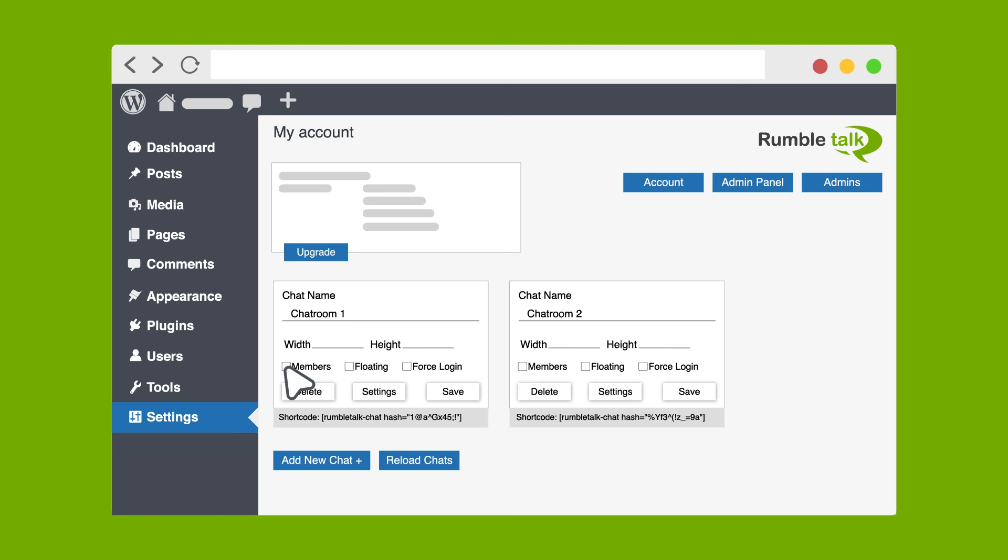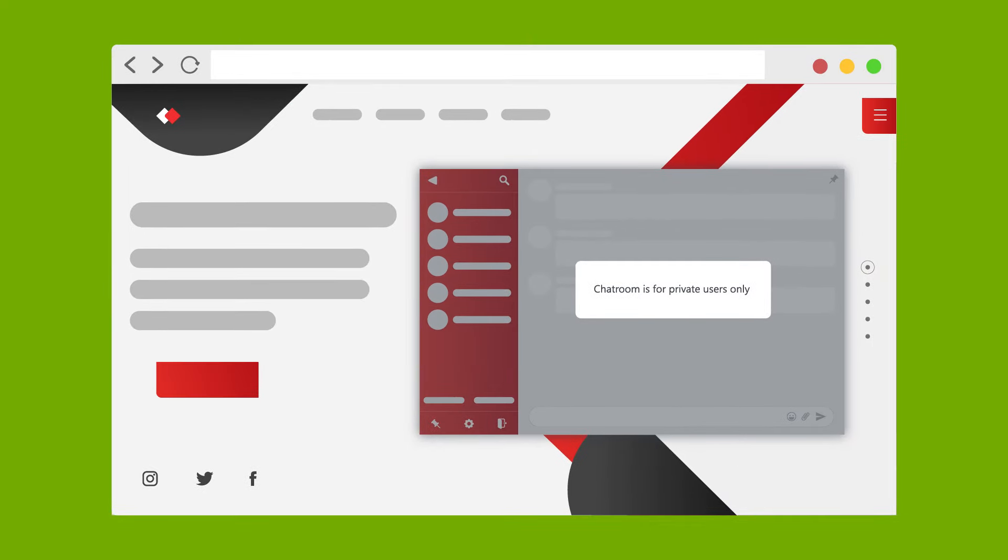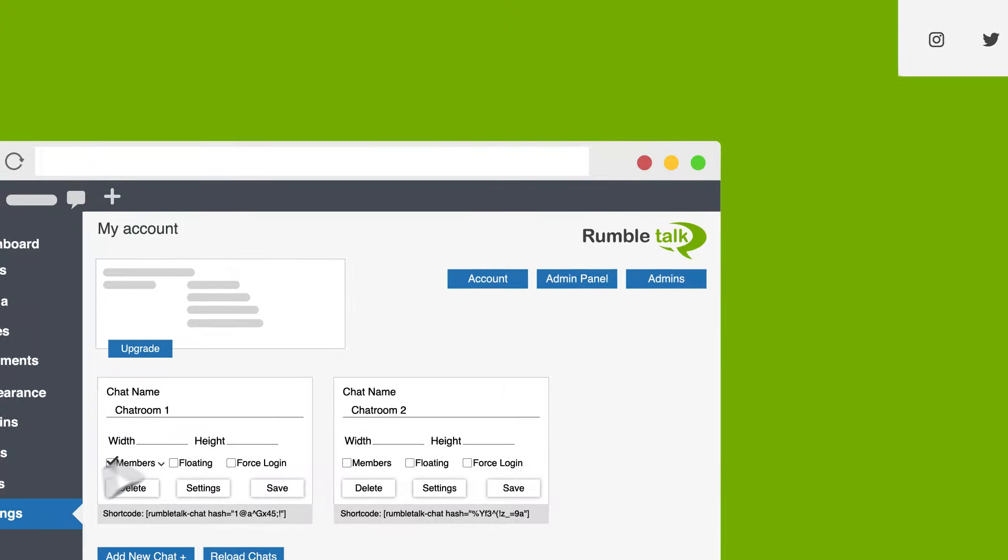Putting a check mark on Members will allow your WordPress members to automatically log into the chat once they sign in to your website. This will also only allow registered users to access the chat, making it a members-only chat.